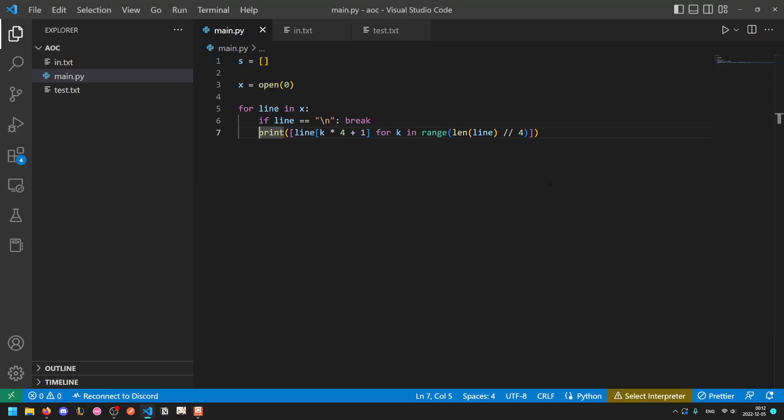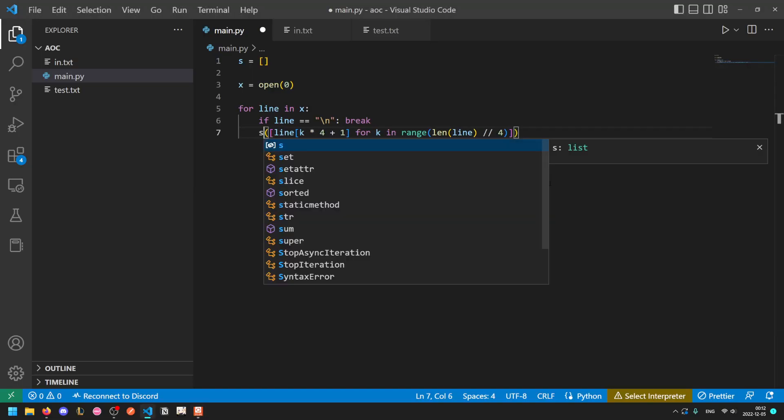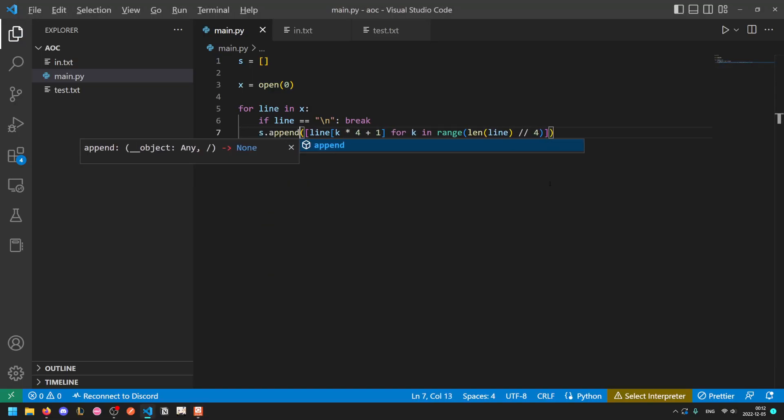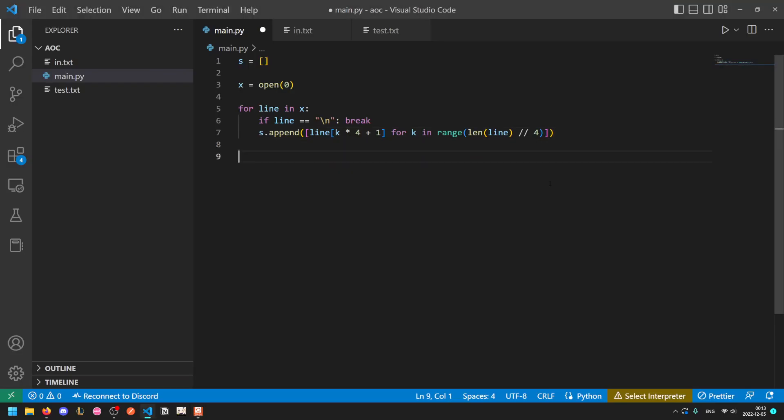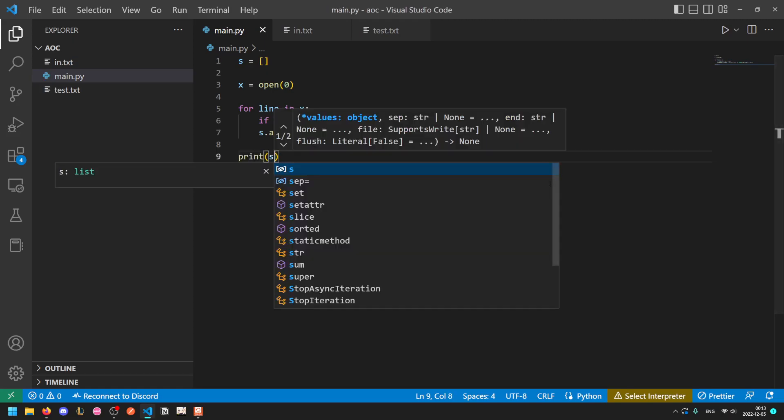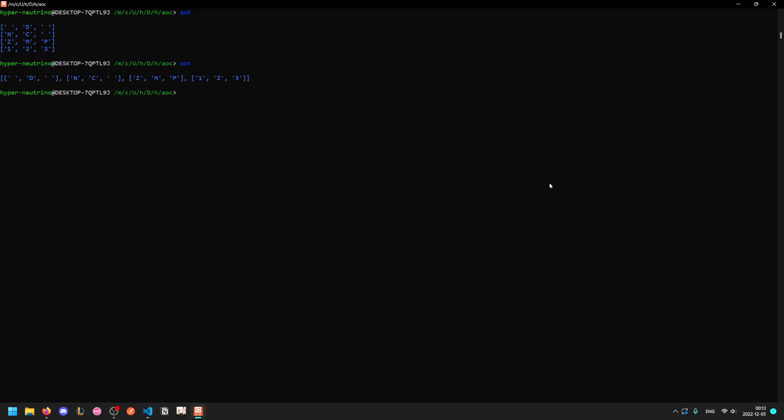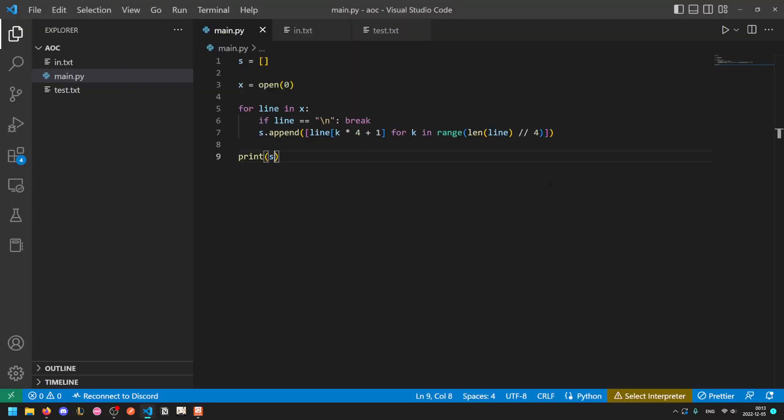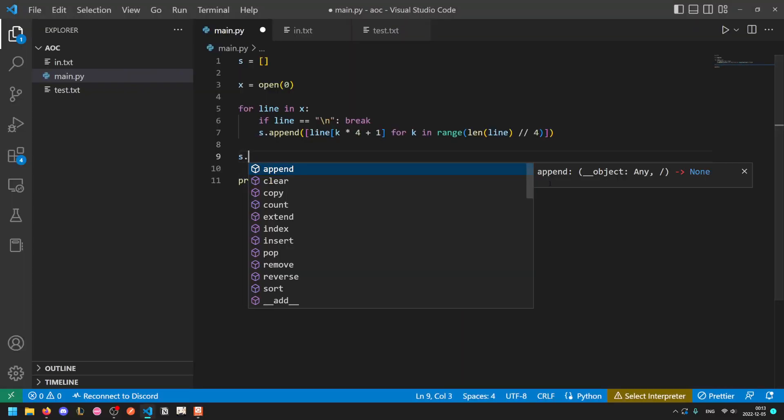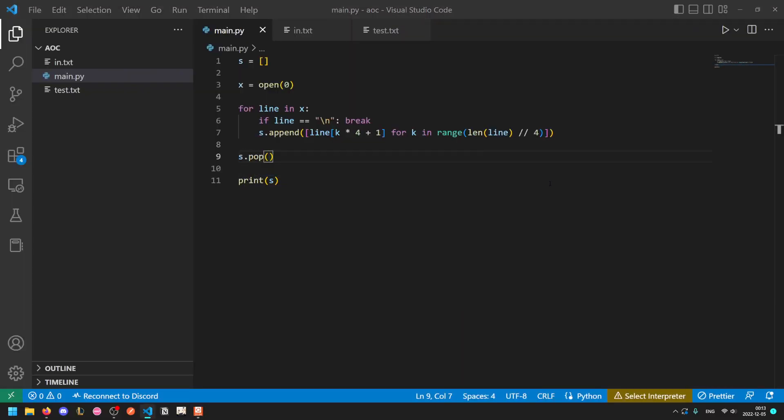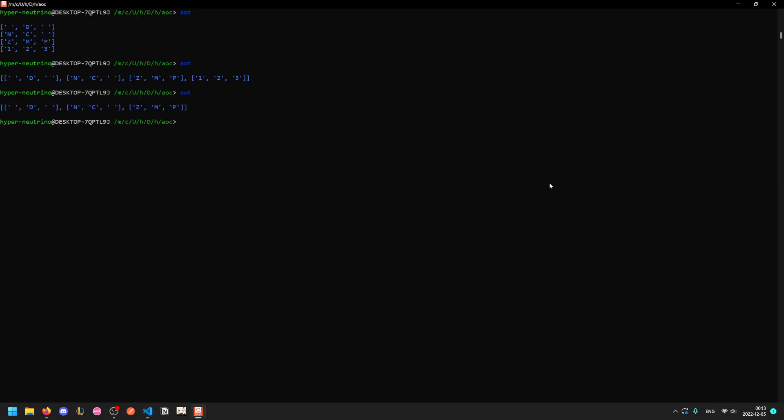Now let's append that to the stacks. Now we get this and I'll print stack at the end. We get our stacks represented row by row. Now we want to drop the last row. We can do s.pop because that's the number row and we don't need that. Finally we want to translate it to be vertical.